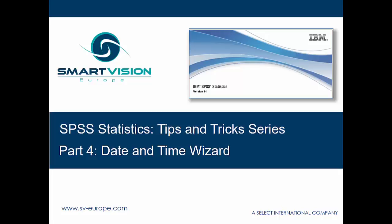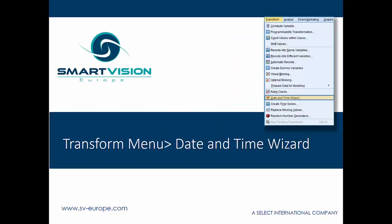Once again welcome back to our SPSS tips and tricks series. We're looking at part 4 now, which is the date and time wizard. The date and time wizard, as the title implies, is actually a series of procedures that allows you to manipulate time or date fields. You'll find it under the transform menu, about two-thirds of the way down. Let's have a look at it and see what we can do.